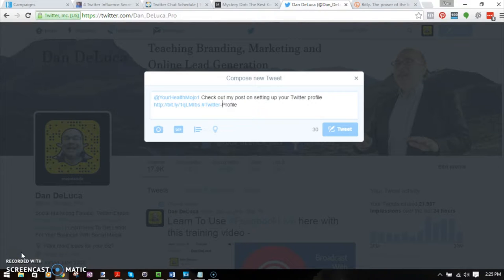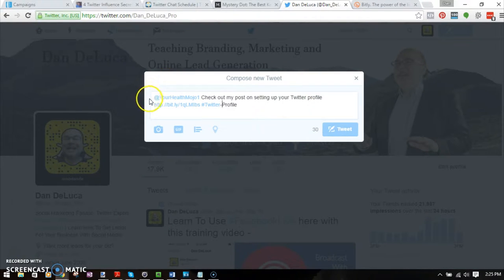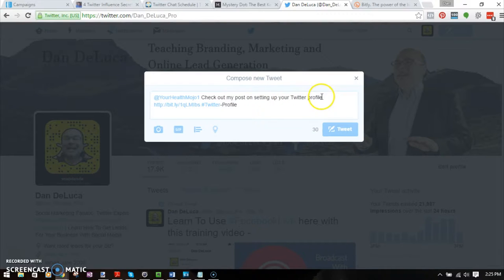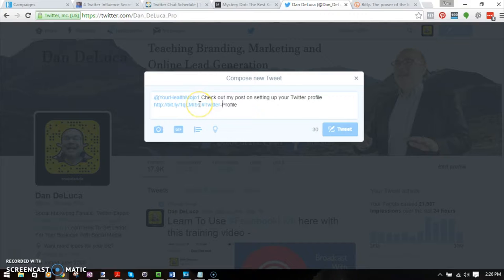You can see now I've composed a tweet, and it's to this user @yourhealthmojo1. It says 'check out my post on setting up your Twitter profile,' then there's a Bitly link here to one of my blog posts on how to set up a Twitter profile.